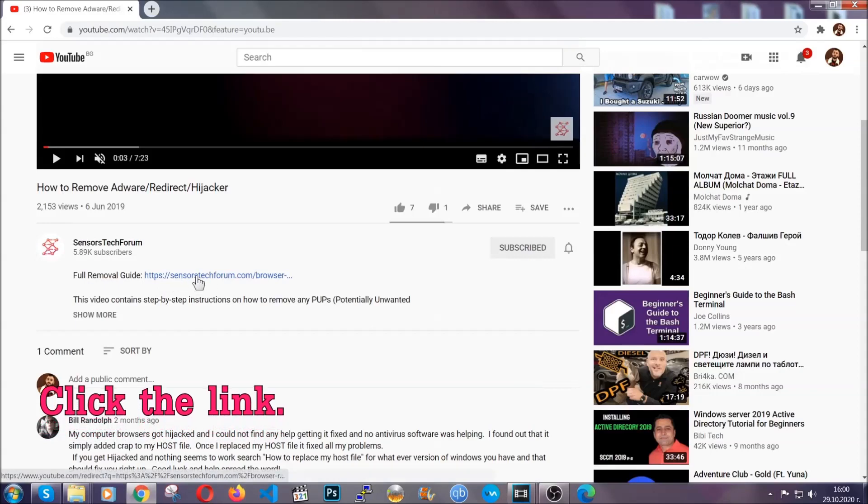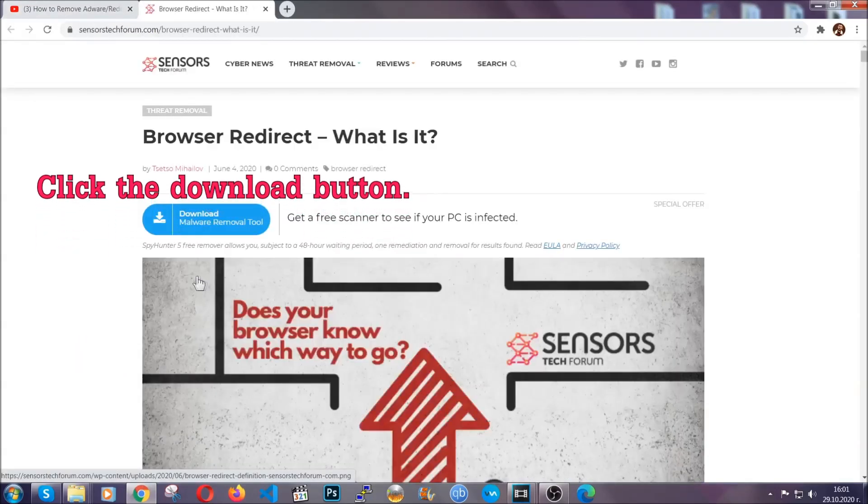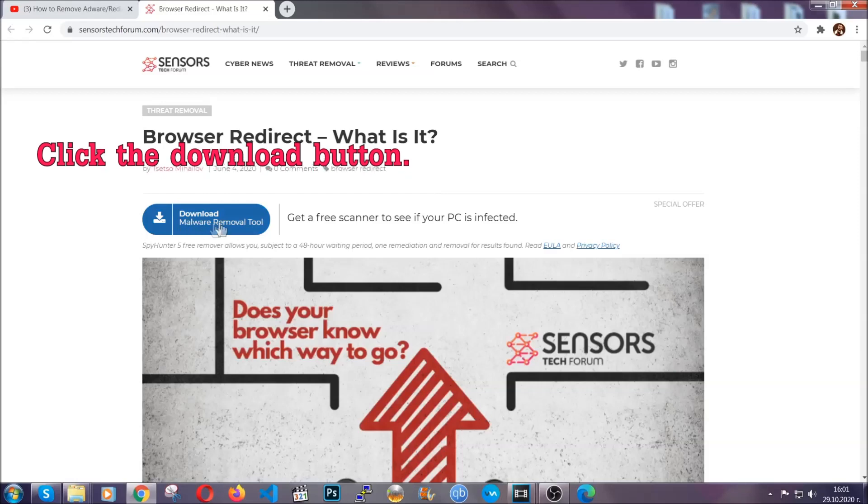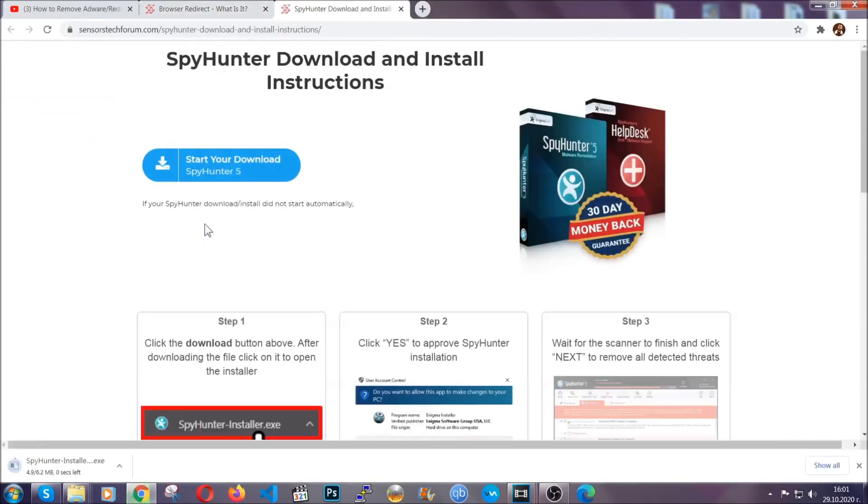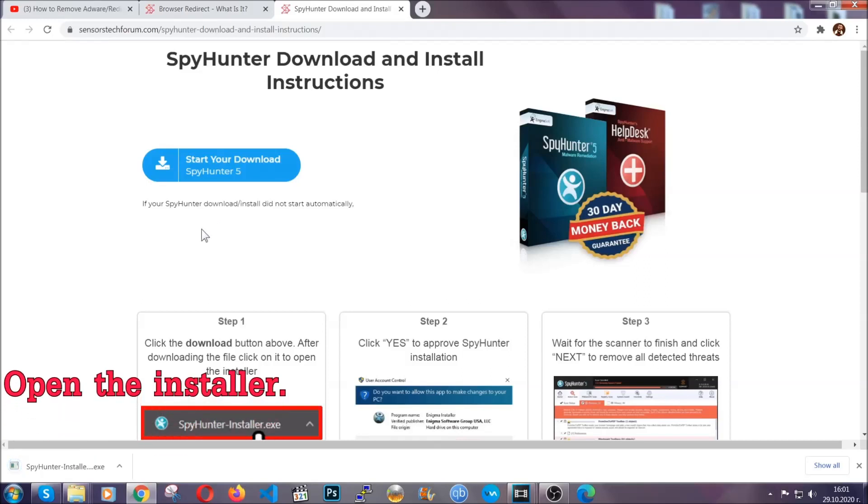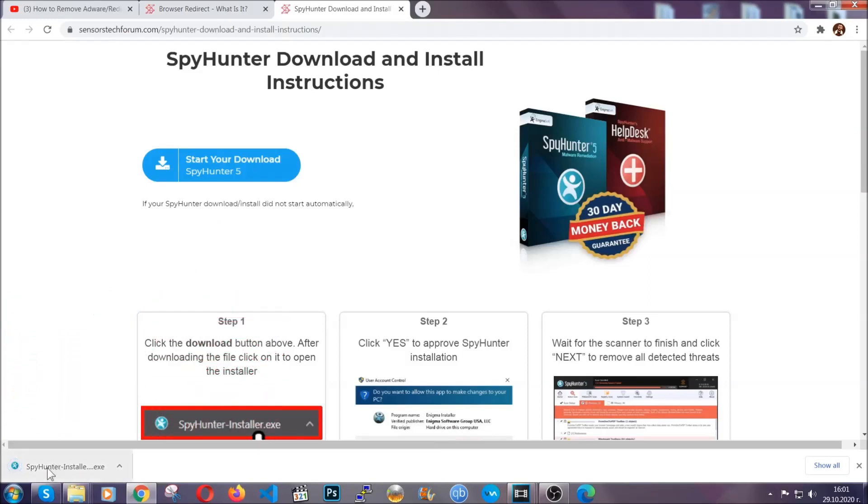It's going to take you to our tailor-made removal guide for this specific threat. Now, then go ahead and click on the download button which is going to take you to the download page. It should start automatically and when it does, simply open the installer.